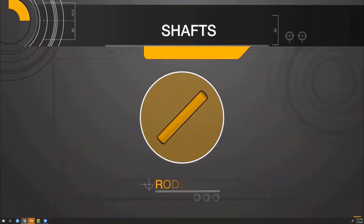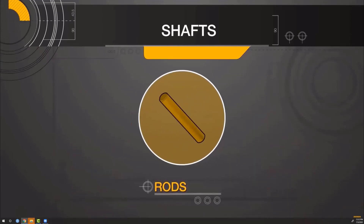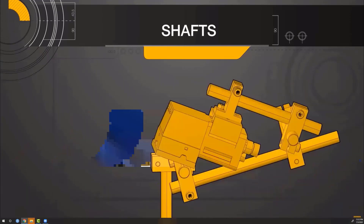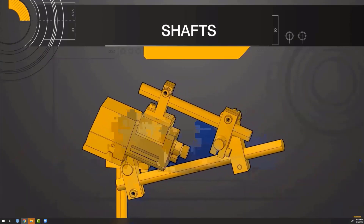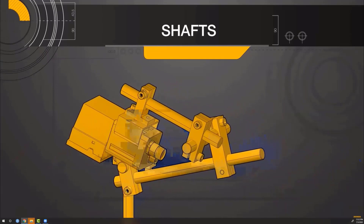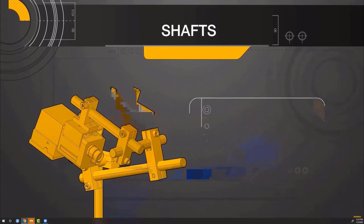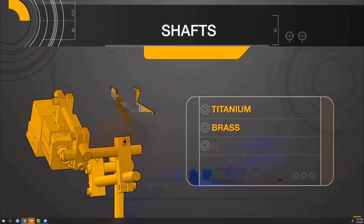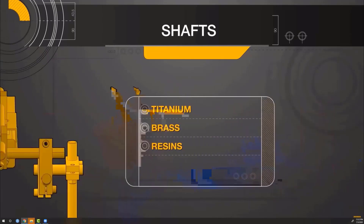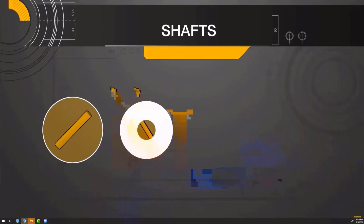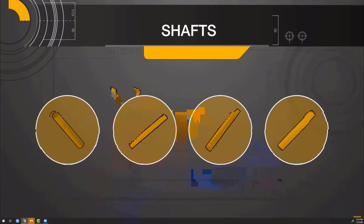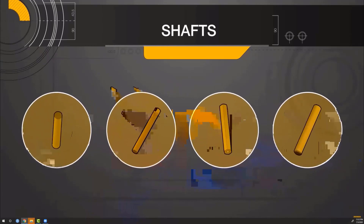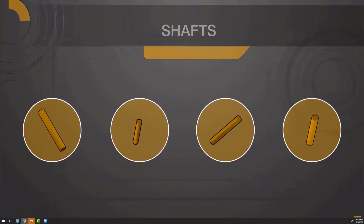Rods, also referred to as bar stock, are the last of the four main types of shafting. These are the most economical solutions for general and unique applications. Misumi's rod selection offers the widest selection of material including titanium, brass, various resins, and many others. Beginning with the proper shaft in your design will ensure your application performs as expected, prevent over-designing, and save precious dollars.